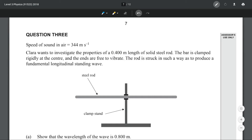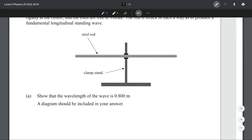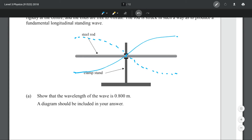Question three. Clara wants to investigate the properties of a 0.4 meter length of solid steel rod. The bar is clamped rigidly at the center and the ends are free to vibrate. The rod is struck to produce a fundamental longitudinal standing wave. Show that the wavelength of the wave is 0.8 meters — a diagram should be included. At the clamped point we have a node; at the ends, since they're free to vibrate, we have antinodes. Our first harmonic therefore has a trough at one end and a peak at the other.